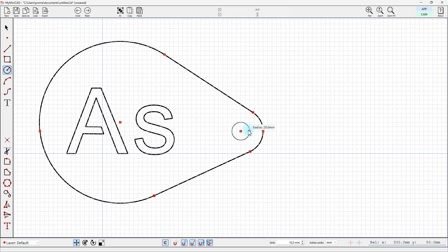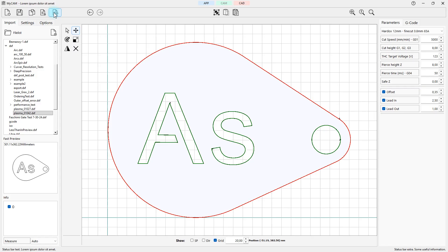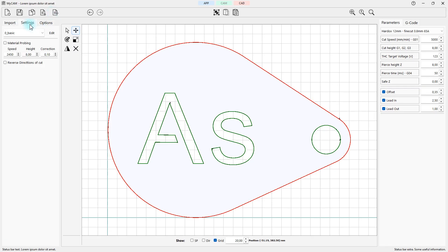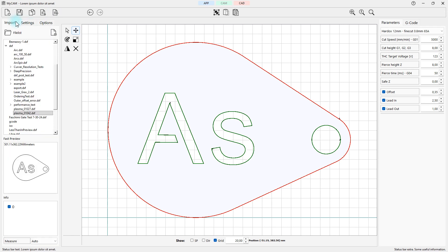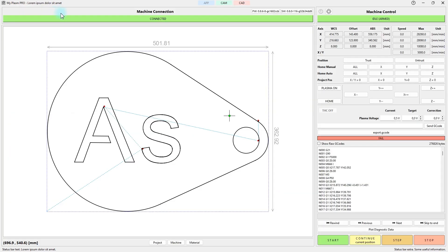With just one click, you can send the design to the CAM module, which will create the tool paths and generate ready-to-use G-code for your machine.